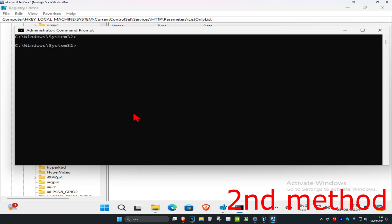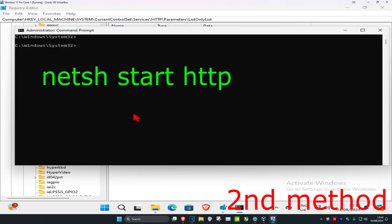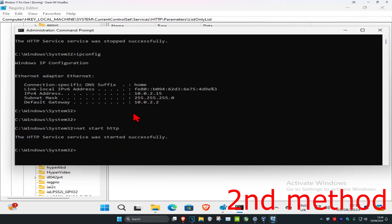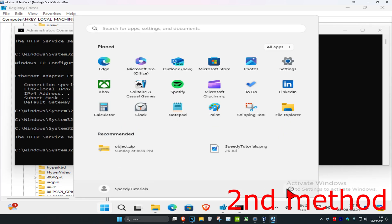Head back into CMD and type 'net start http', then press Enter. Once that's done, restart your computer and the problem should be fixed.